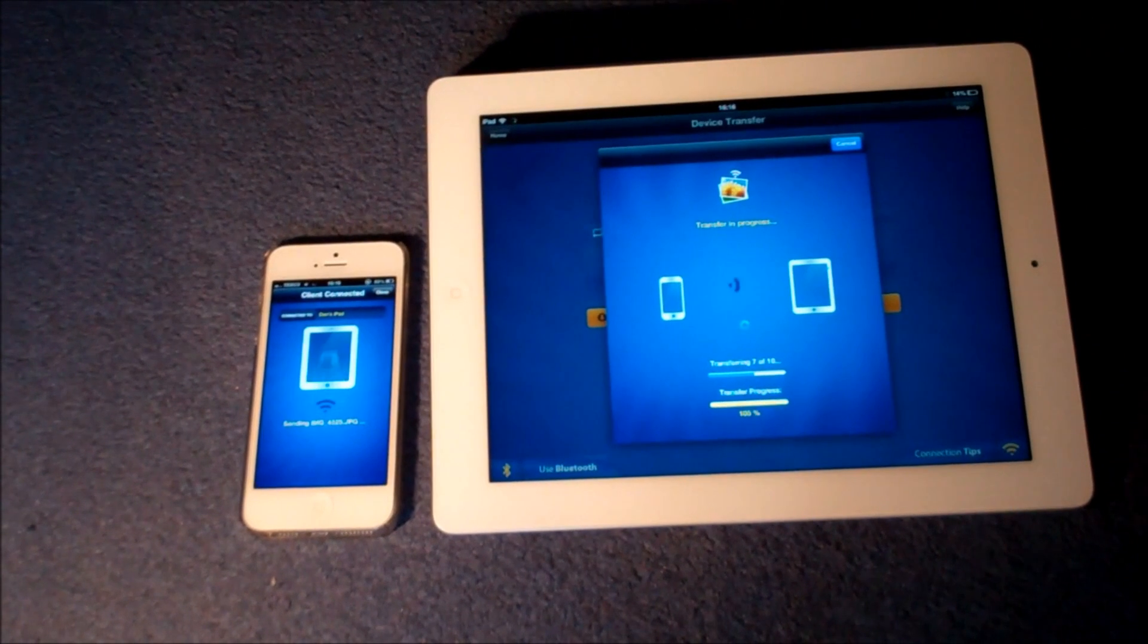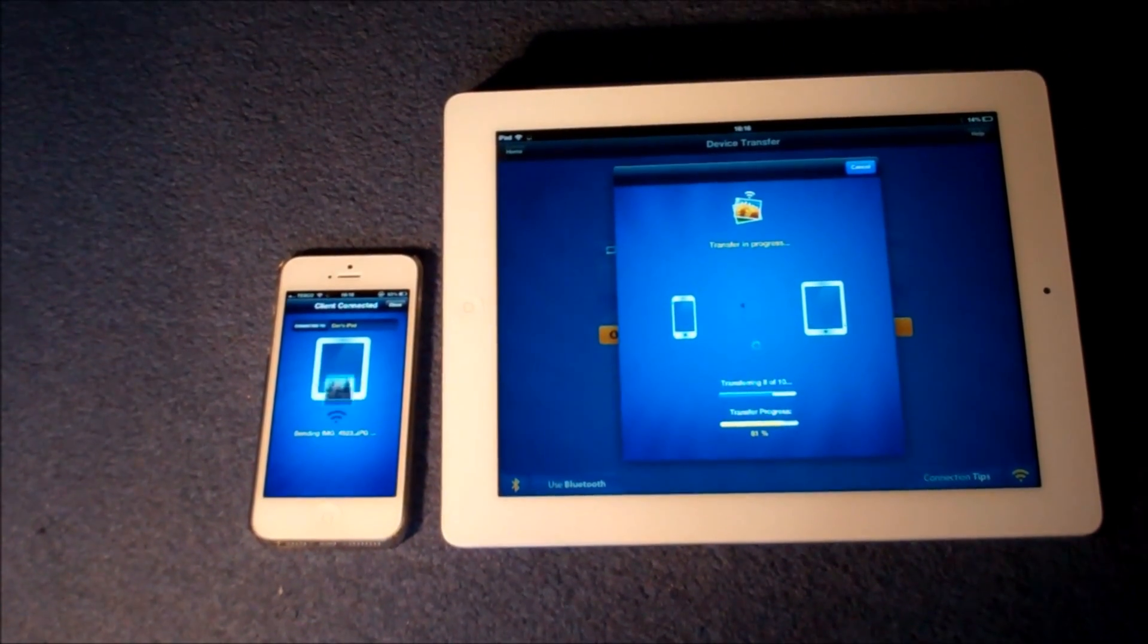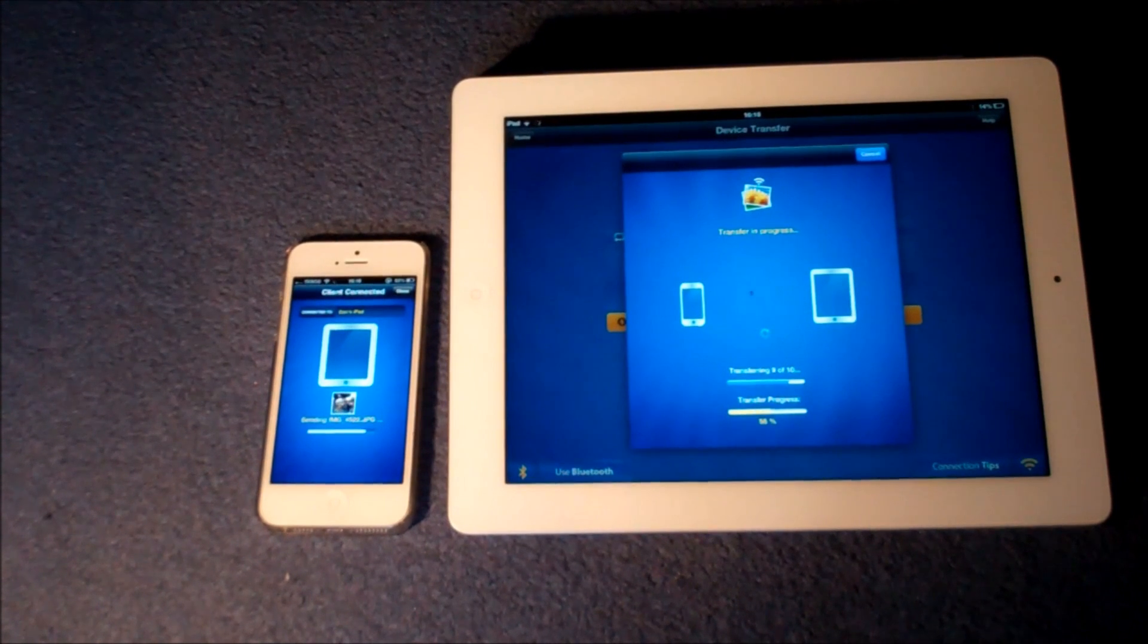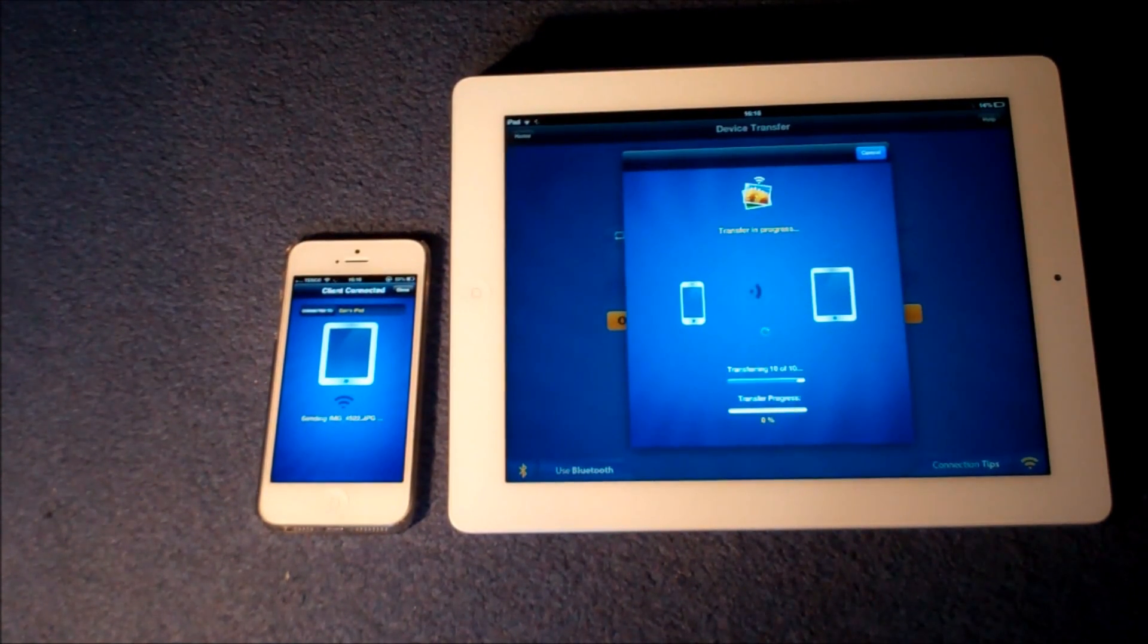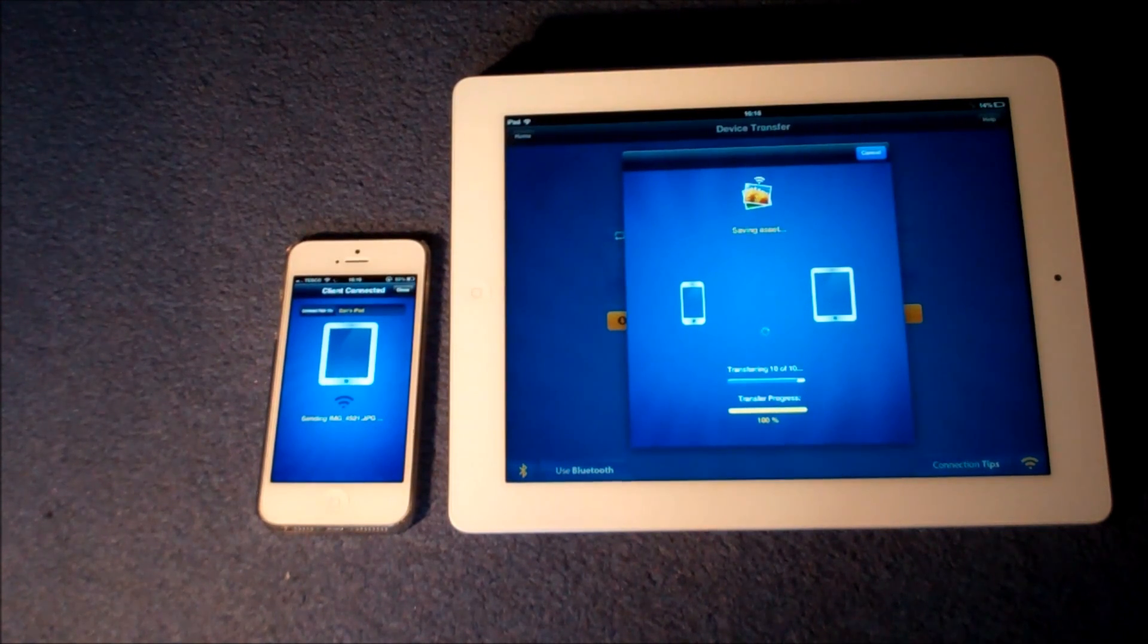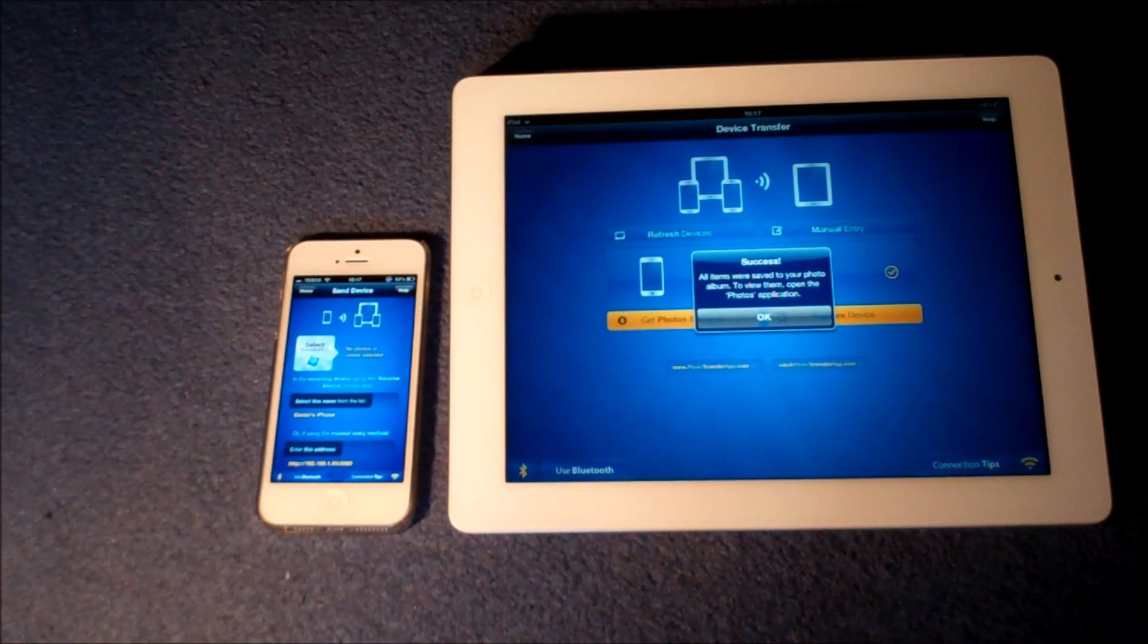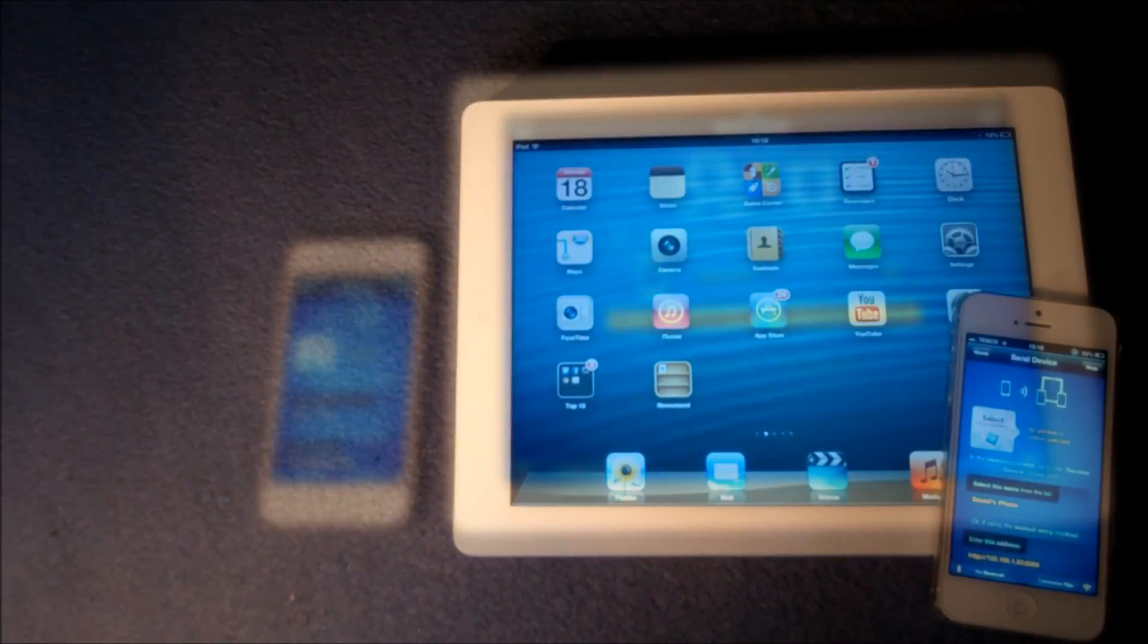So here we are transferring ten photos and I'd say it does each photo probably in about three seconds or so. So it really is quick and you can imagine sending a whole album of your holiday would be a really quick process and would be perfect. So that is now done and it says success on your iPad and you press OK.